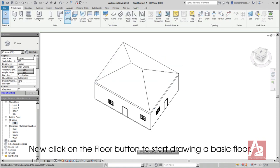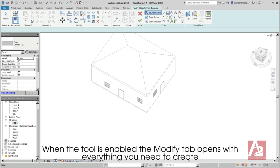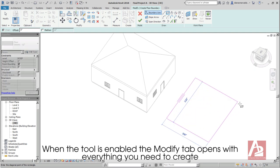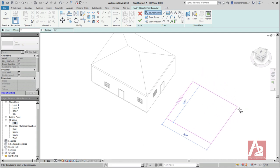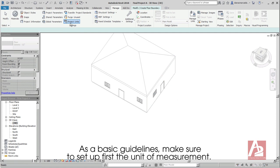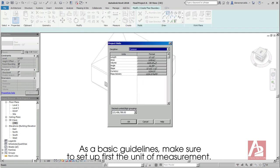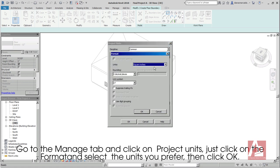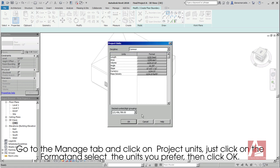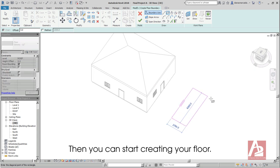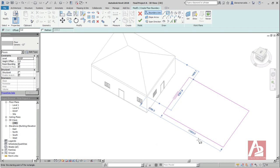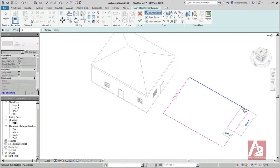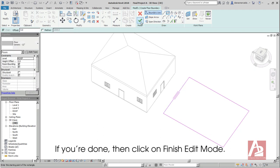Now click on the Floor button to start drawing a basic floor. When the tool is enabled, the Modify tab opens with everything you need to create. As a basic guideline, make sure to set up first the unit of measurement. Go to the Manage tab and click on Project Units. Just click on the Format and select the units you prefer, then click OK. Then you can start creating your floor.